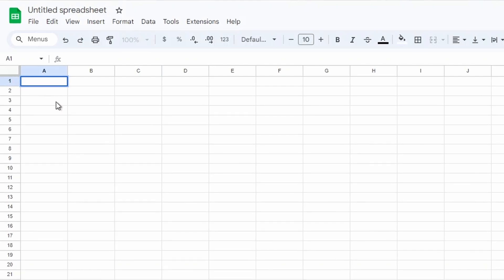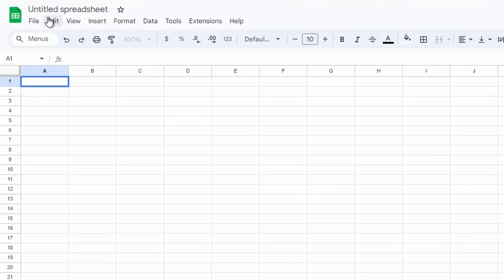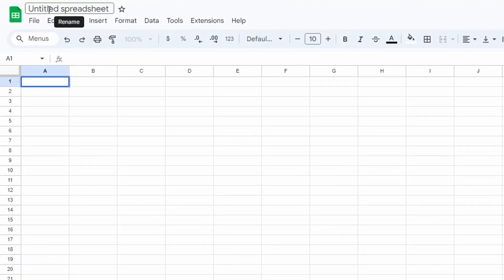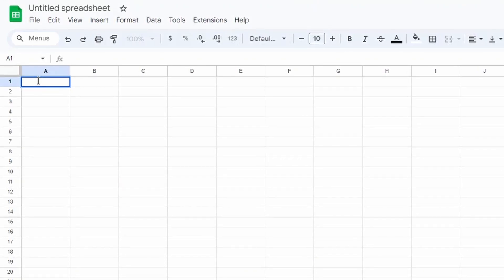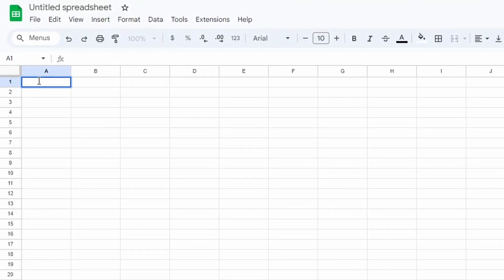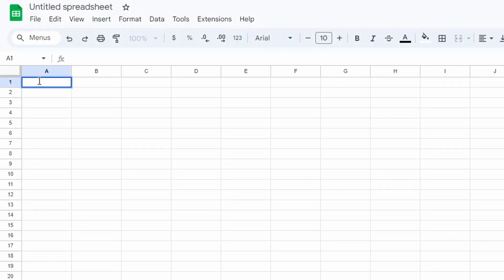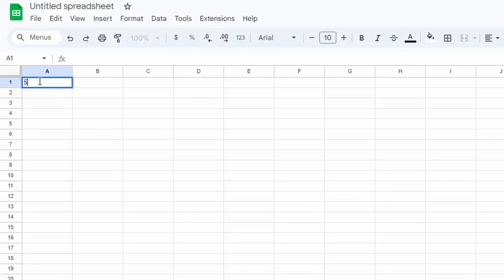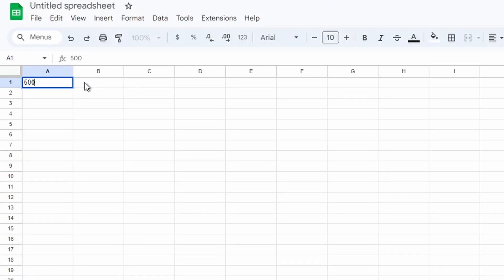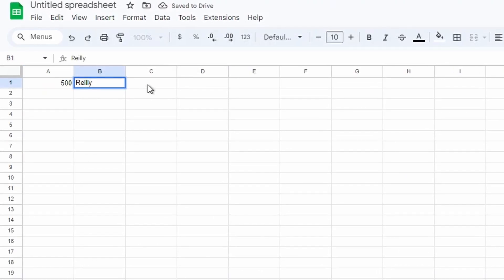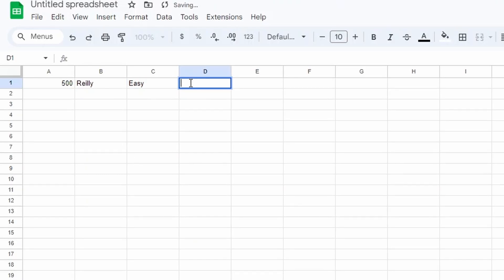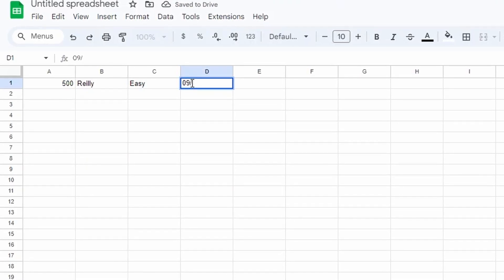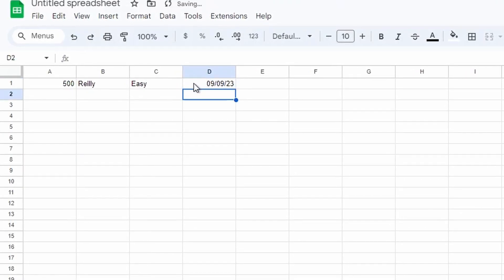So first thing you need to do to get started is you need a Google Sheet. You can give this a name but it doesn't matter what the name of the Google Sheet is, and then what I recommend is putting in one row of data. You can delete this data later on, but just one row to start off with. So for instance, if I want to put a score in, I'd put 500, then I could put the person's name, then I could put their difficulty, and then I can just put a rough date of 9th of the 9th 23.